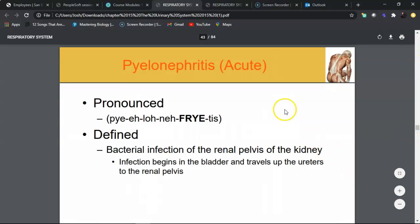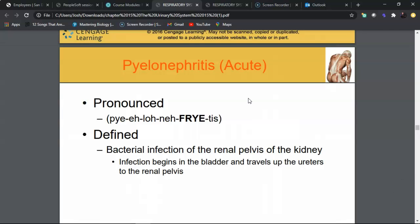Pyelonephritis — the word 'pyelo' refers to the renal pelvis and 'nephro' means kidney. Acute pyelonephritis is a sudden onset of inflammation usually from an infection affecting both the renal pelvis and kidney itself. This is the diagnostic term used for a kidney infection. If a UTI or cystitis is left untreated, bacteria can ascend through the ureter into the kidney via the renal pelvis.